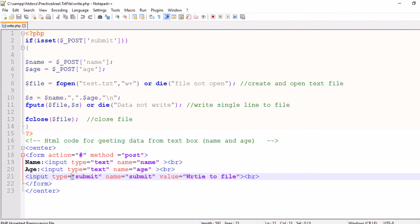So that's it. Here is a very simple code for writing data into file.